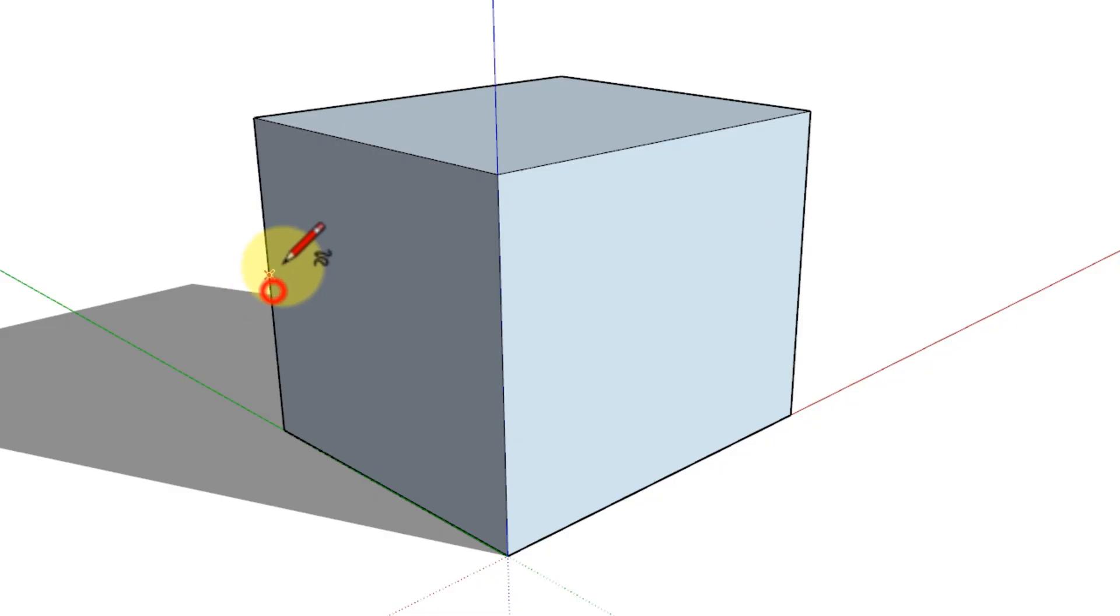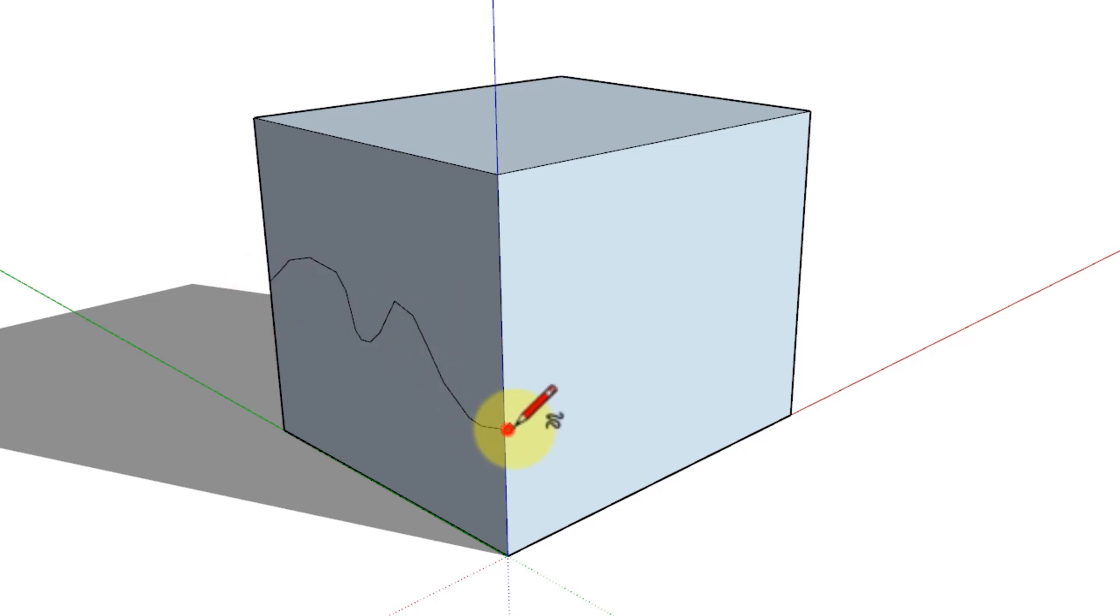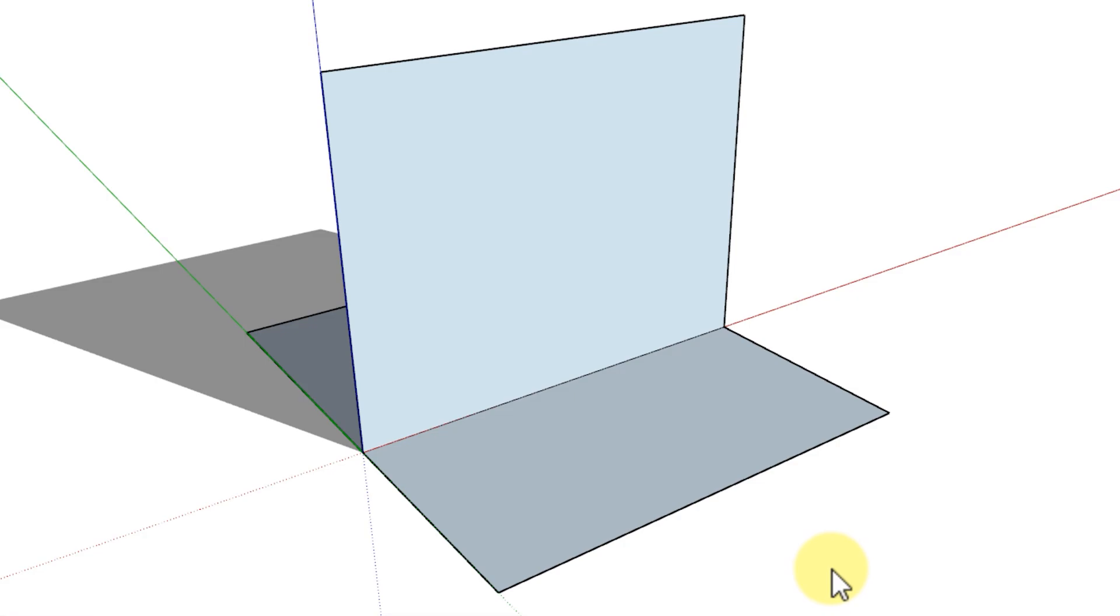You can draw freehand curves on existing face or separate from existing geometry. To draw a curve, follow these steps.